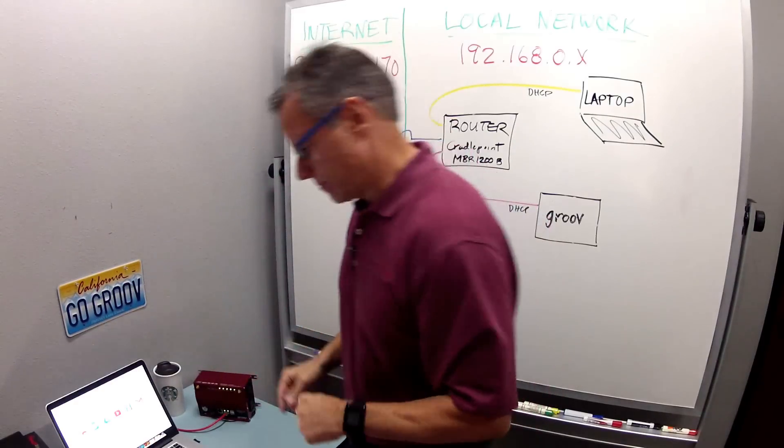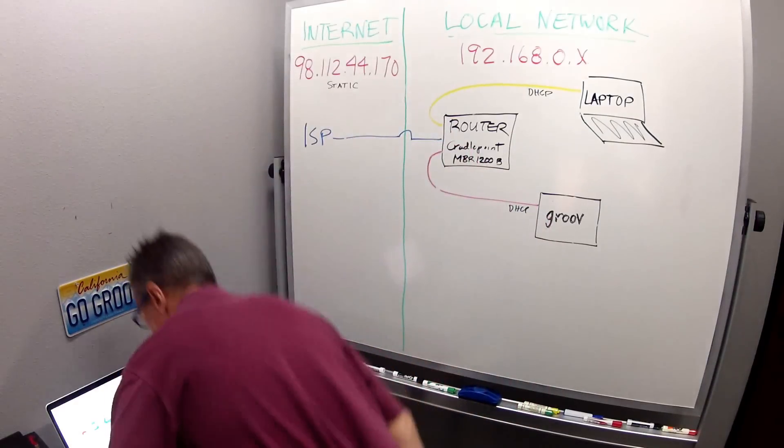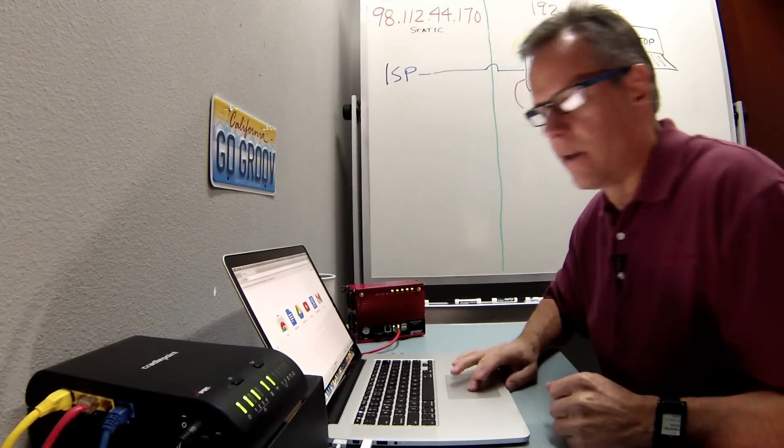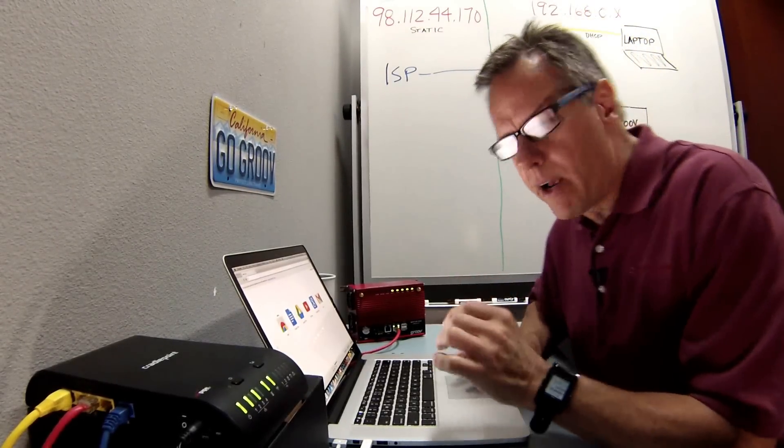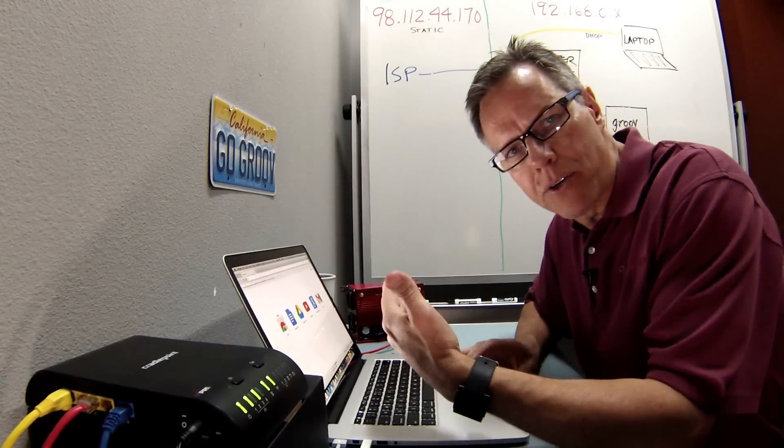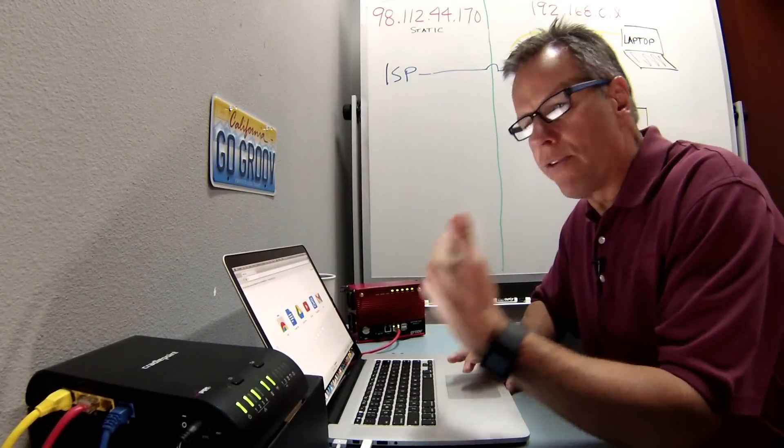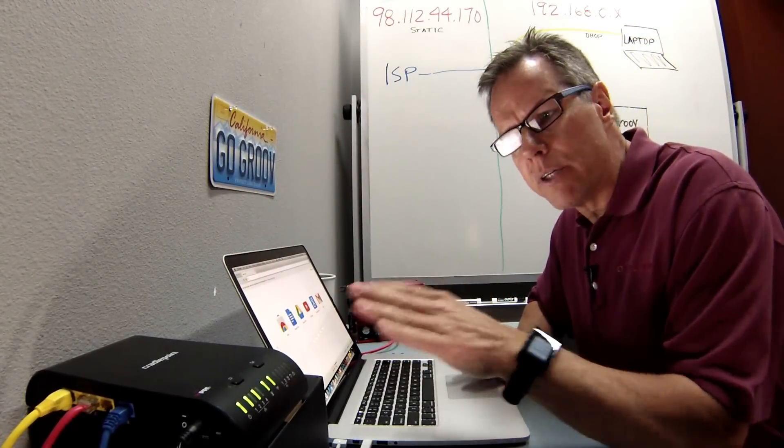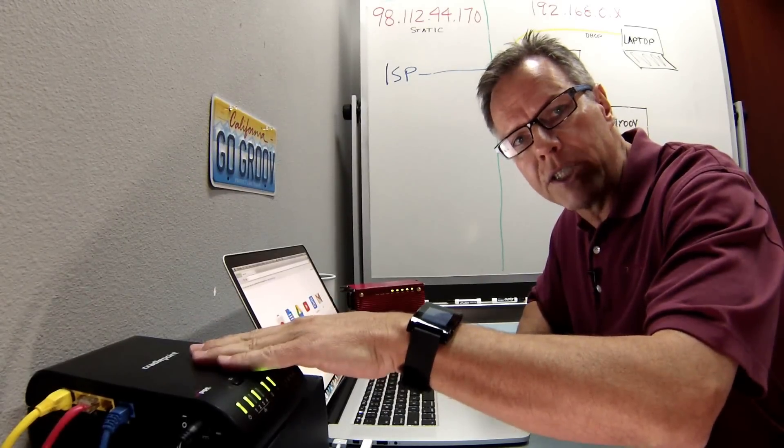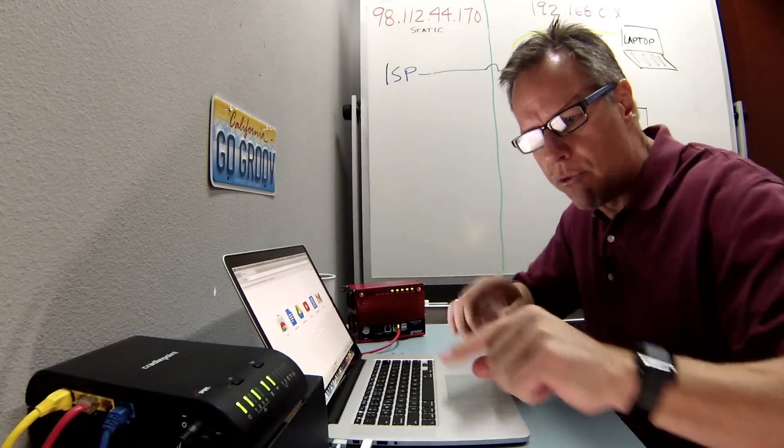Okay, let's get started. Here I am on my computer. I've got my browser up and the first thing I need to do is log into the homepage of this router to configure it.